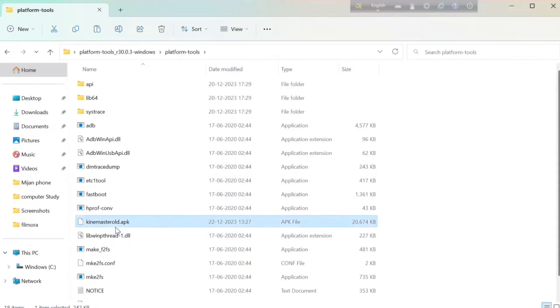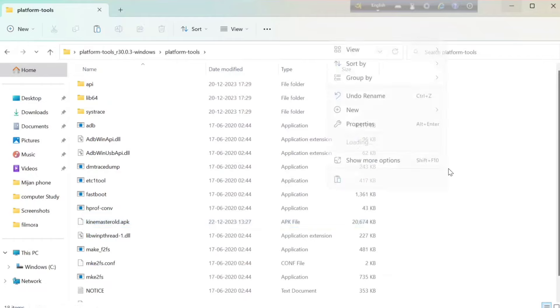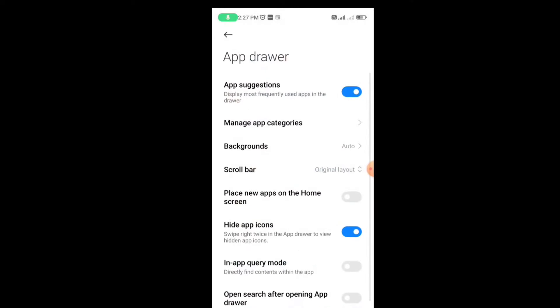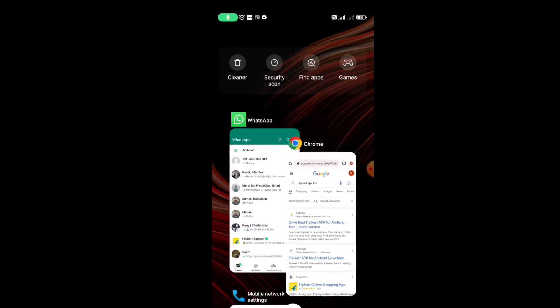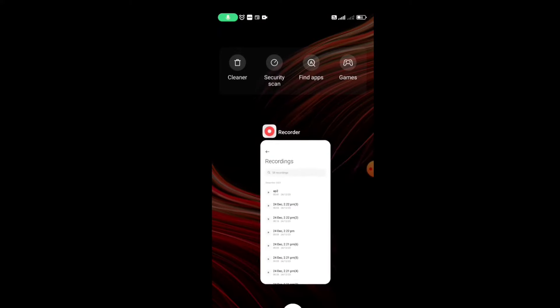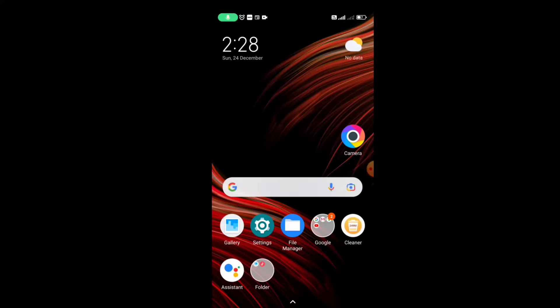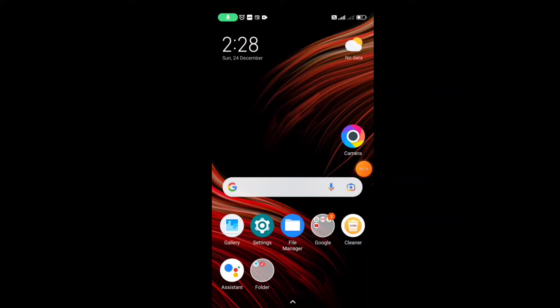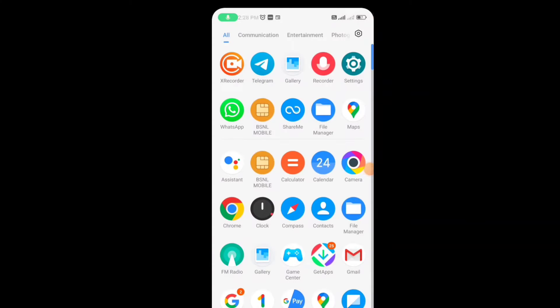Now come to your phone and change some settings. This is a very common thing you need to do before you can do anything from your laptop to your phone — that is turning on the Developer Option and turning on the USB Debugging option.